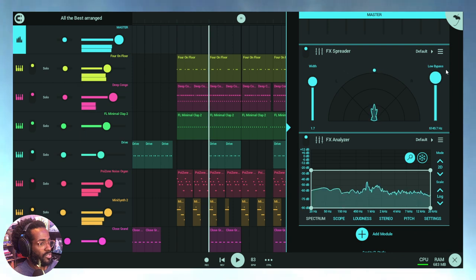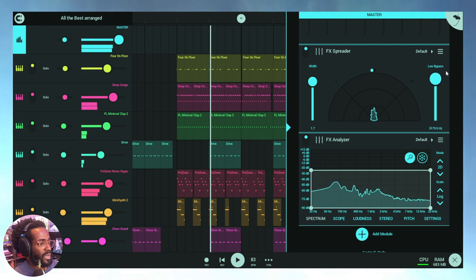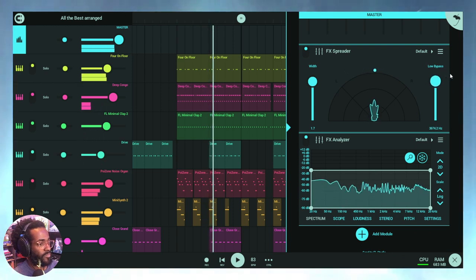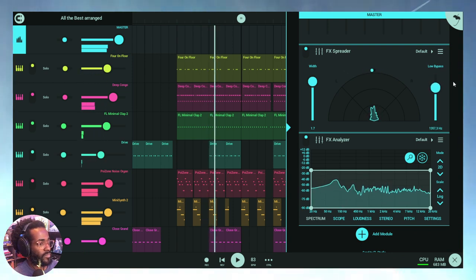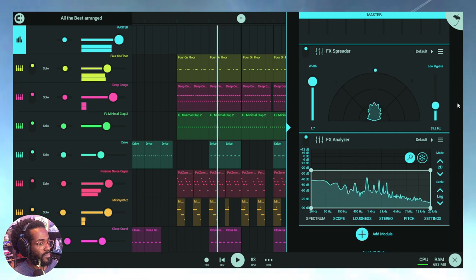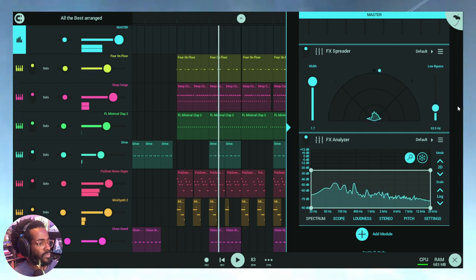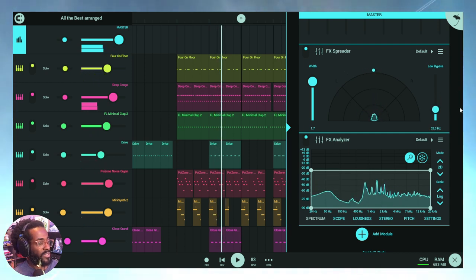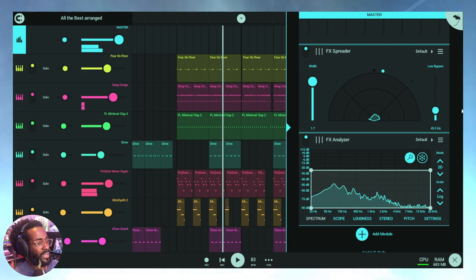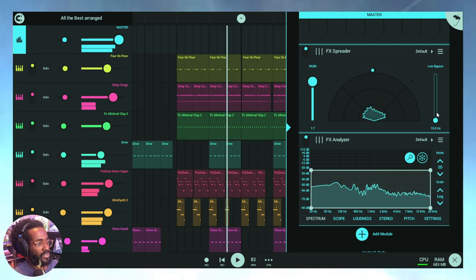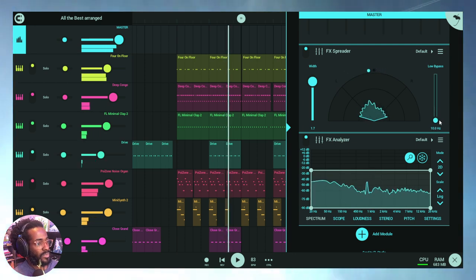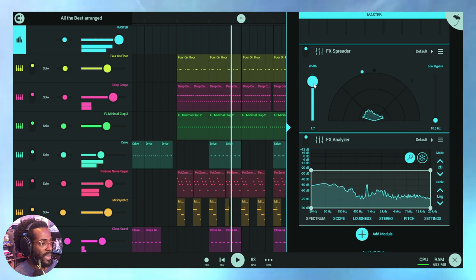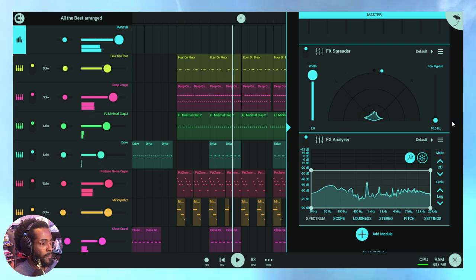And I'm going to adjust this low bypass to show you and let you hear as well. Right, so as you hear, a lot of the kick drum is now panned. Now listen, the drums are very wide. I'm going to maximize the width.